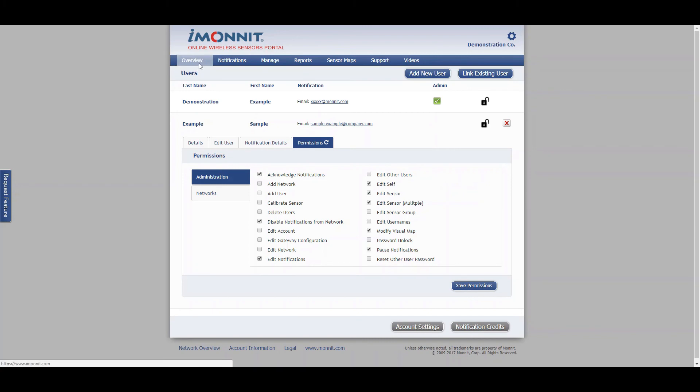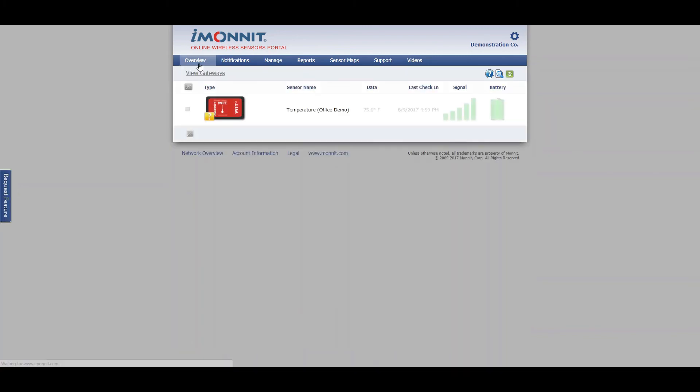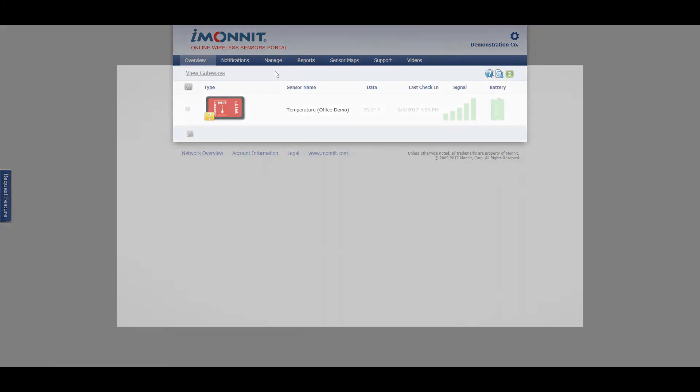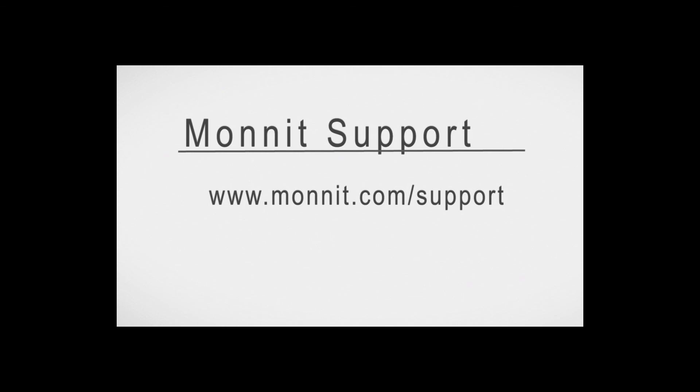From there, you can just go back home to the main overview. To view more video support files, go to www.Monit.com/support. Thank you so much.